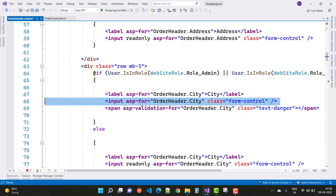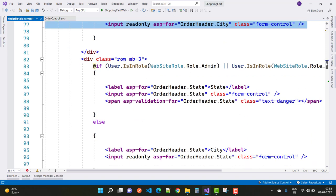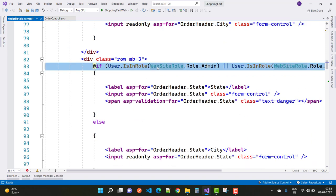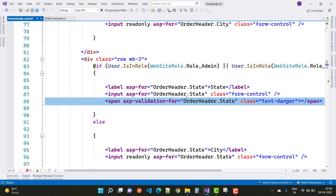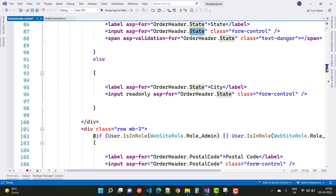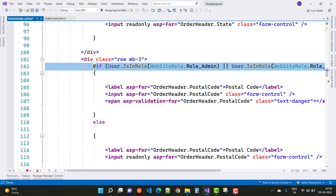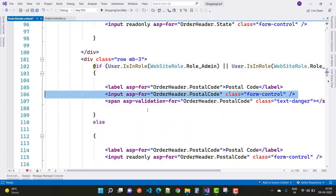The next thing is the order header dot city. Only the admin and employee can change the city, not the user. In the next section, user.IsInRole(WebsiteRole.RoleAdmin) and user.IsInRole(WebsiteRole.RoleEmployee) can change the state, not the user. The postal code is also changed by the admin, not for the user. These properties are read-only for the user.